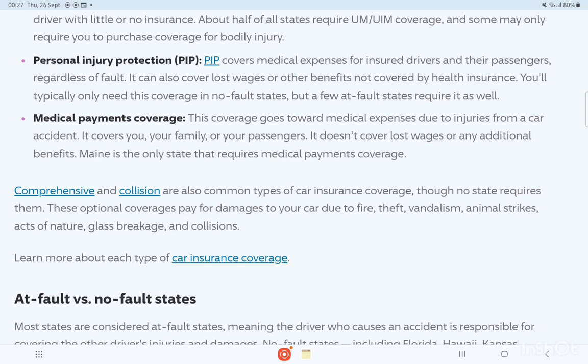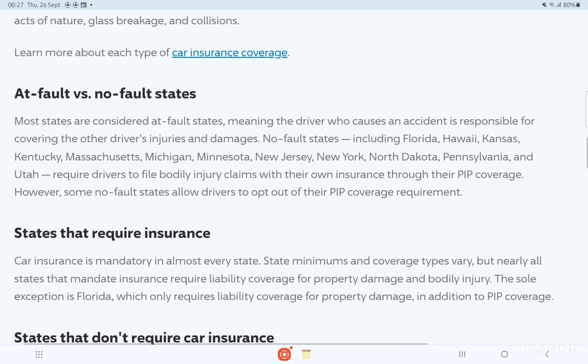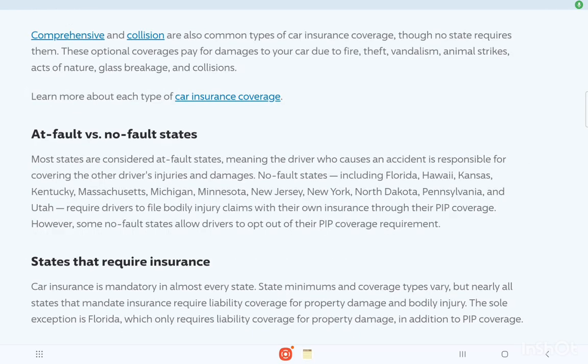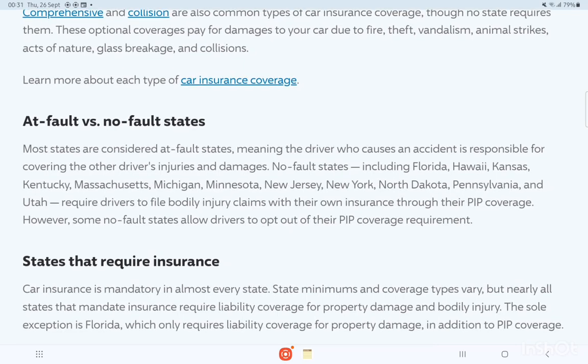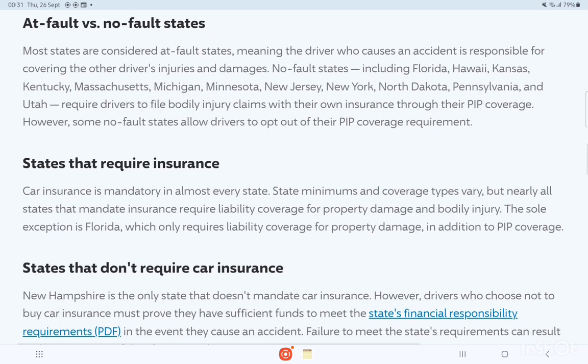These optional coverages pay for damages to your car due to fire, theft, vandalism, animal strikes, acts of nature, glass breakage, and collisions. Most states are considered at-fault states, meaning the driver who causes an accident is responsible for covering the other driver's injuries. No-fault states allow drivers to opt out of their PIP coverage requirement.